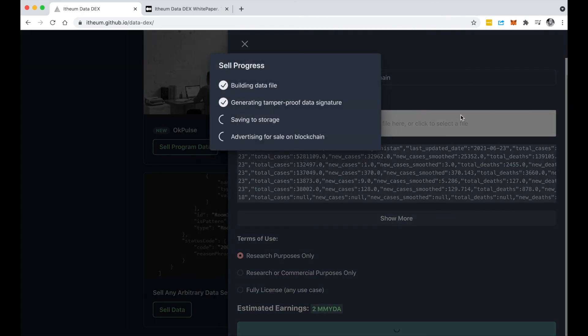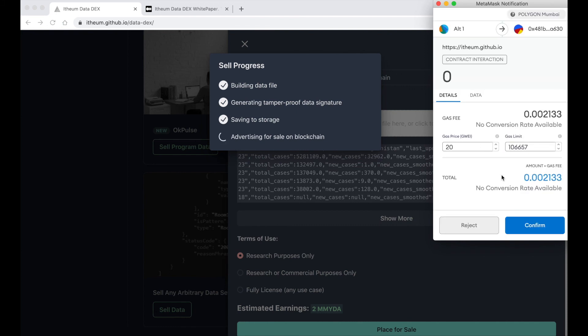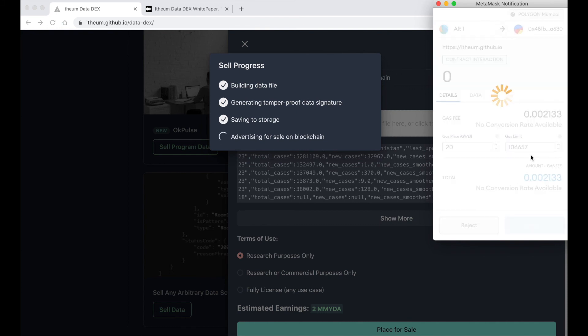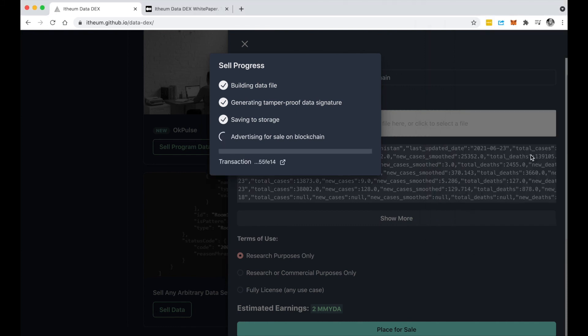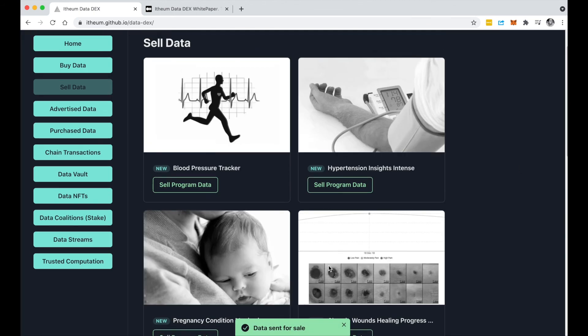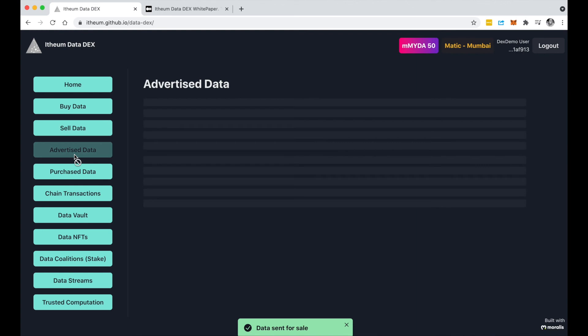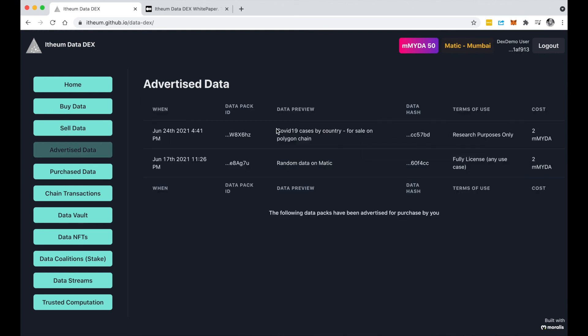Using or advertise this for sale. Again you'll notice that this process is a lot more cheaper and faster than being on Ethereum chain. Awesome, let's place for sale. If I jump into advertised data I notice that it's up here and it's advertised for 2 mMYDA tokens. So like the Ethereum chain, any user now on the Matic Mumbai chain can log in here and purchase this data.